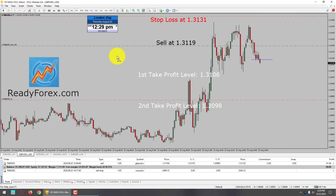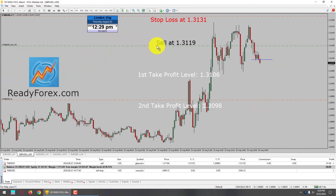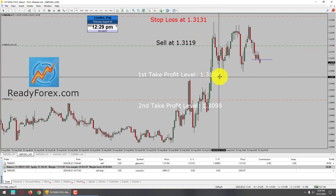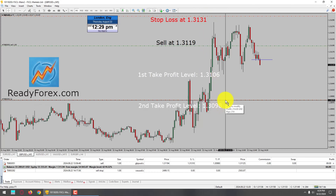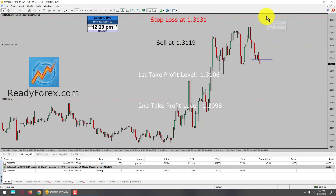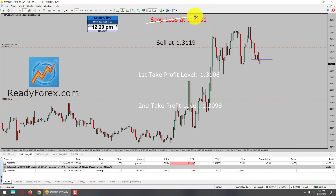Hello traders. Today is Thursday, August 22nd, 2024. I am currently holding a sell trade in GBPUSD currency pair. Here is my sell entry at 1.3119 with a stop loss at 1.3131. My first take profit level is 1.3106 and the second one is all the way down to 1.3098. I am now going to lower down my stop loss because price action is moving in my favor, so I am going to lock in one pip profit. I do not have a stop loss on this trade now.